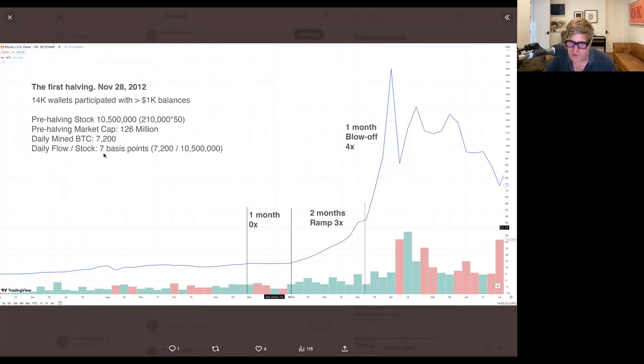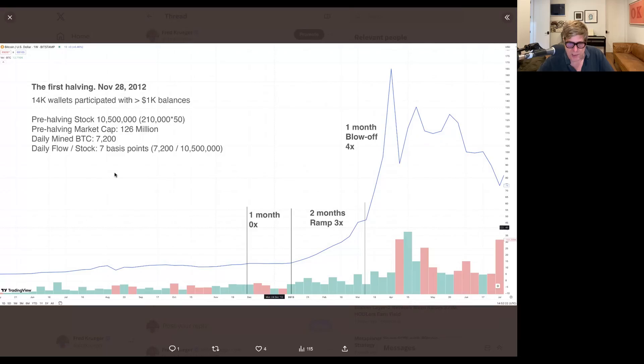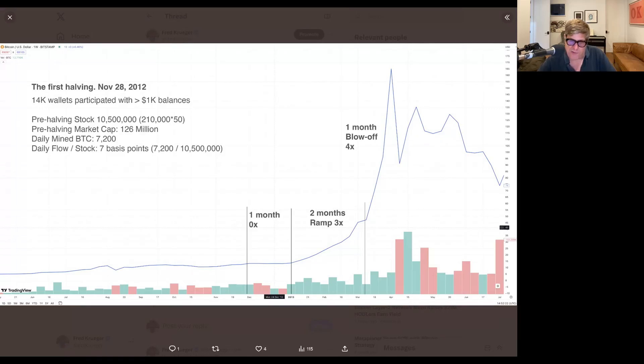So in terms of daily kind of new supply on the market, the daily flow to stock, we always talk about stock to flow, but let's just consider the opposite for a second. The flow to stock was about seven basis points, so seven one-hundredths of a percent every single day of new supply.